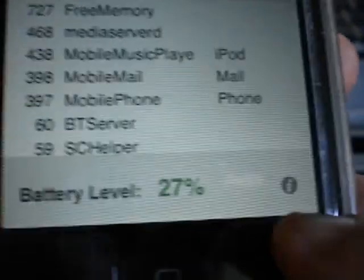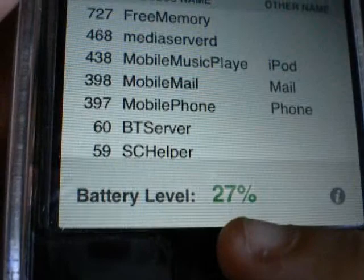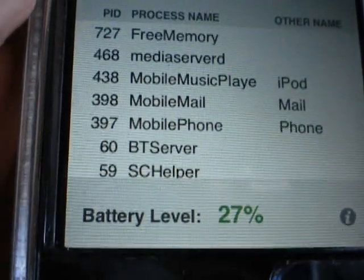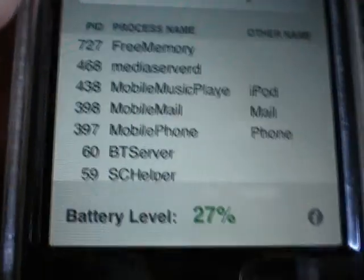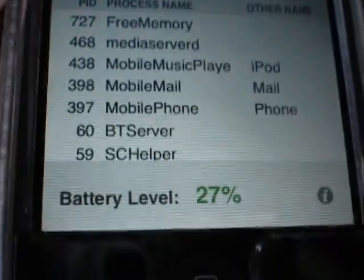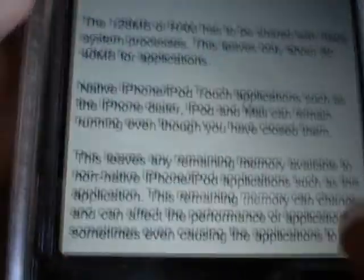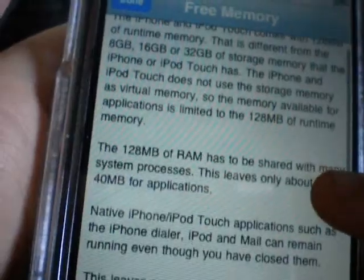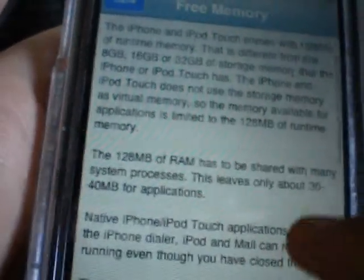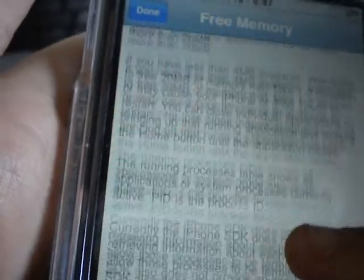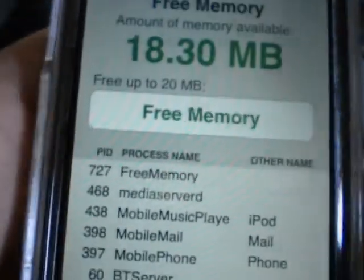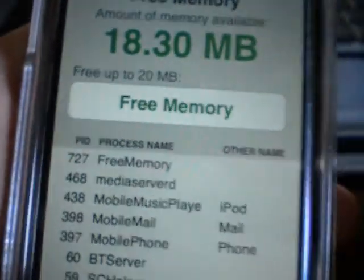You can also see in the bottom right here the battery percentage that you have left. And if you click this little eye for info, you can see a little more of a description of what this app does, what it's for, and what it also limits you to.